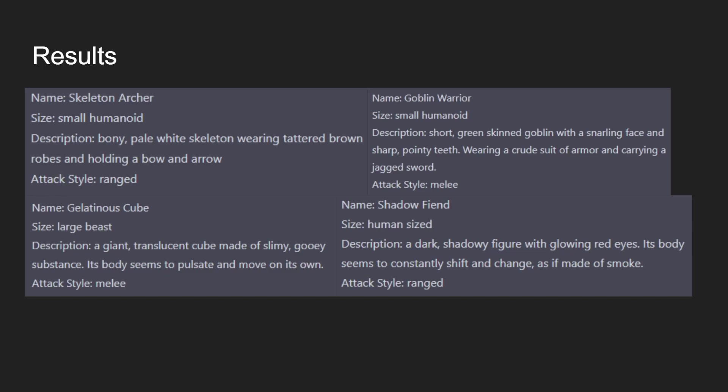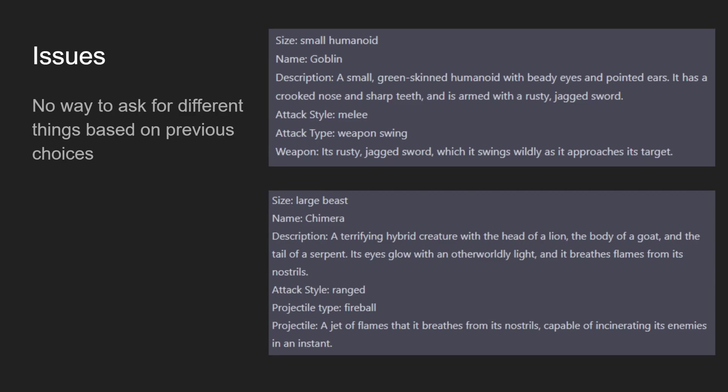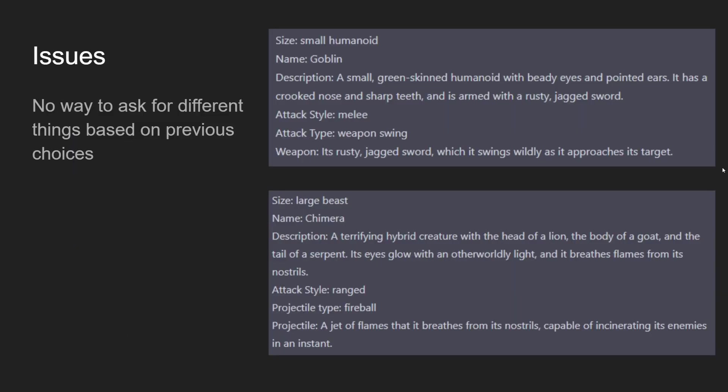But there's some shortcomings from what I needed to do for my upgraded version of the game. I wanted a little bit more. One of those is that there's no way to ask for different things based on previous choices. If you notice these from the original screen, these examples that I showed, if we have an attack style of melee, I also wanted an attack type that has a weapon swing or a weapon strike, and then a description of the weapon itself. But if it was a range, I wanted a projectile type, and then a description of the projectile. So based on the choice of attack style, whether it's melee or ranged, I wanted different things to be filled out.